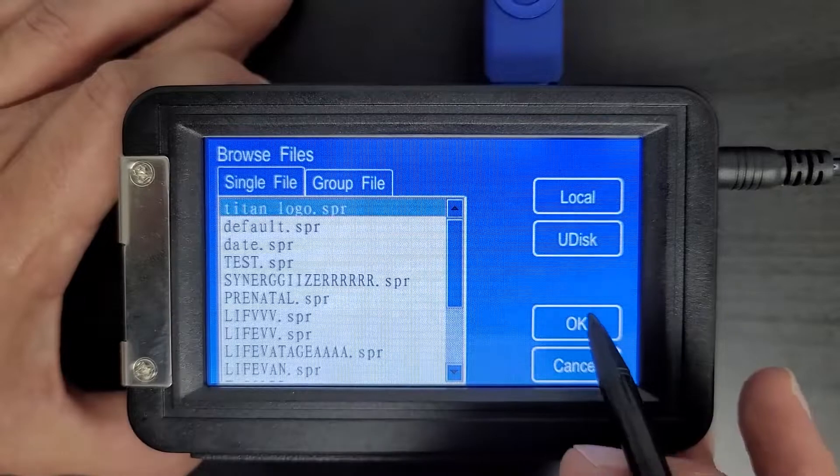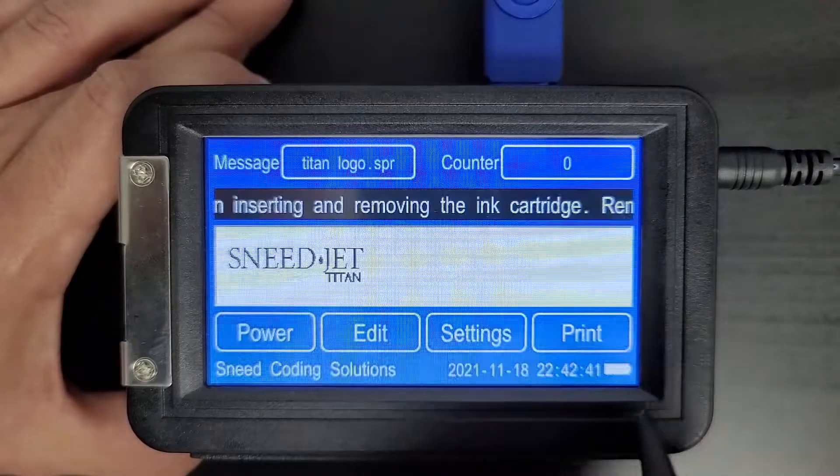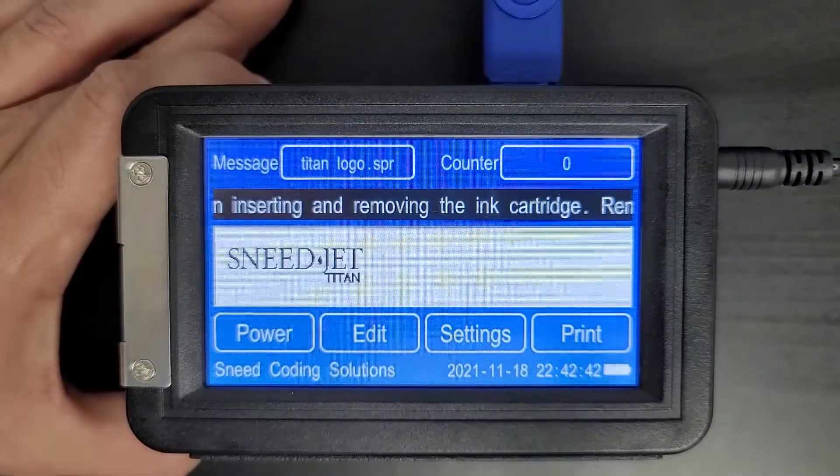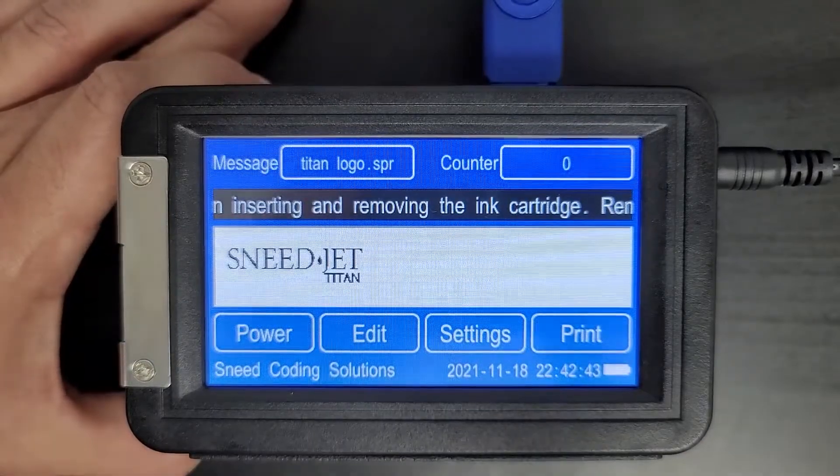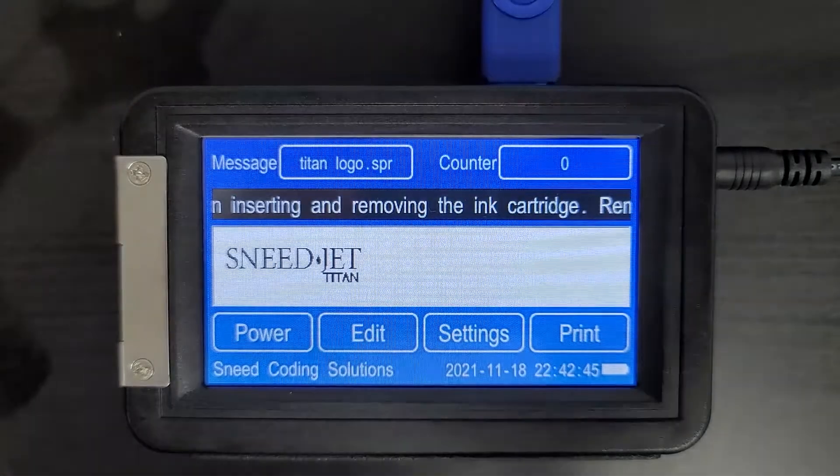There it is right at the top. And now we're ready to print that or print our logo. Thank you for watching.